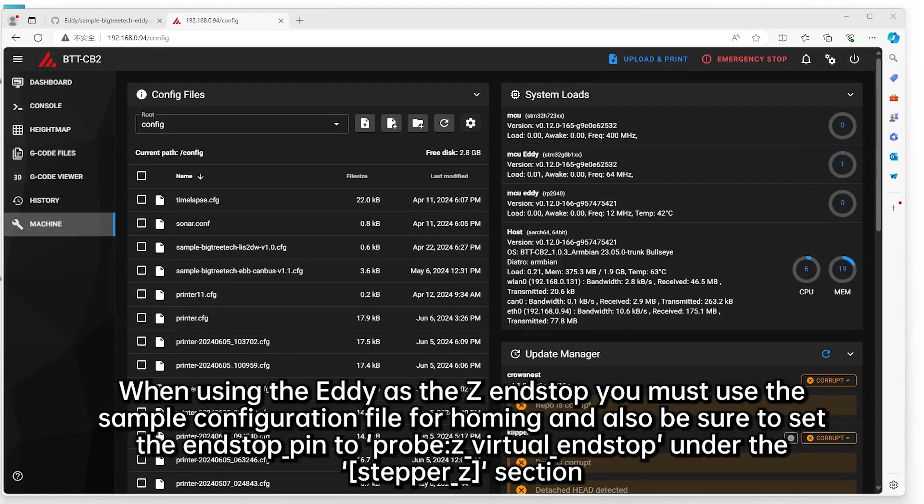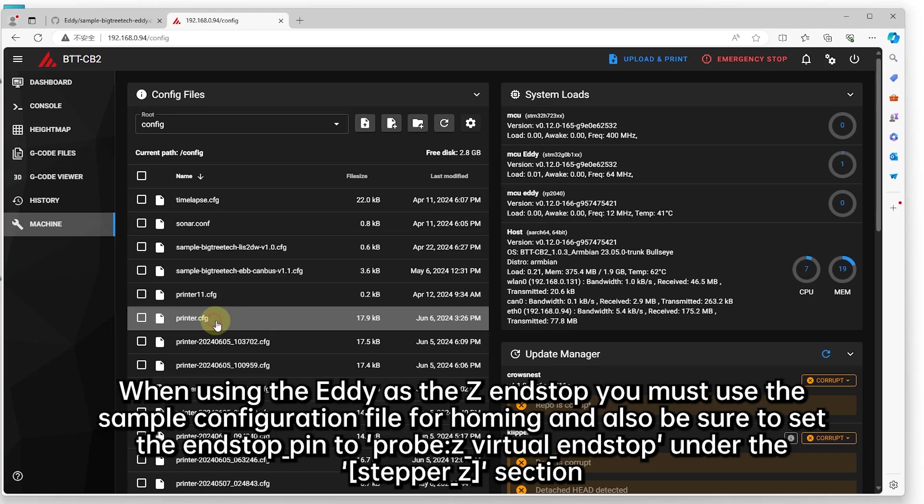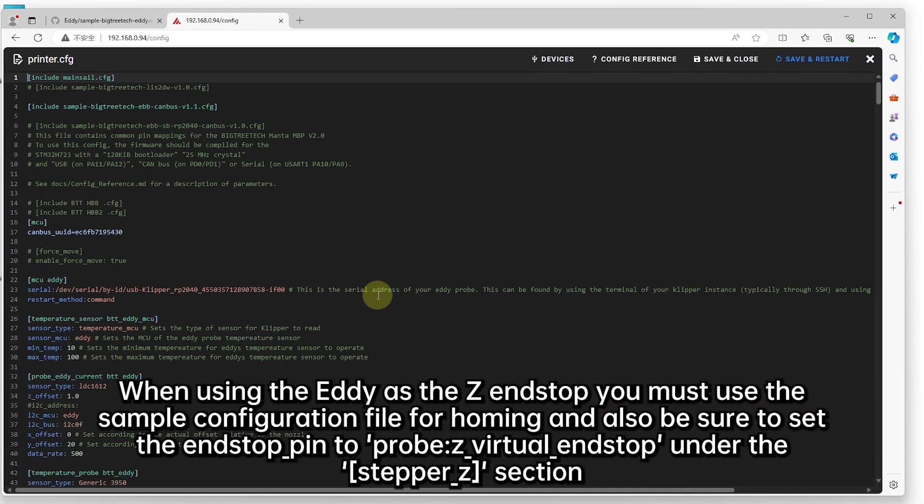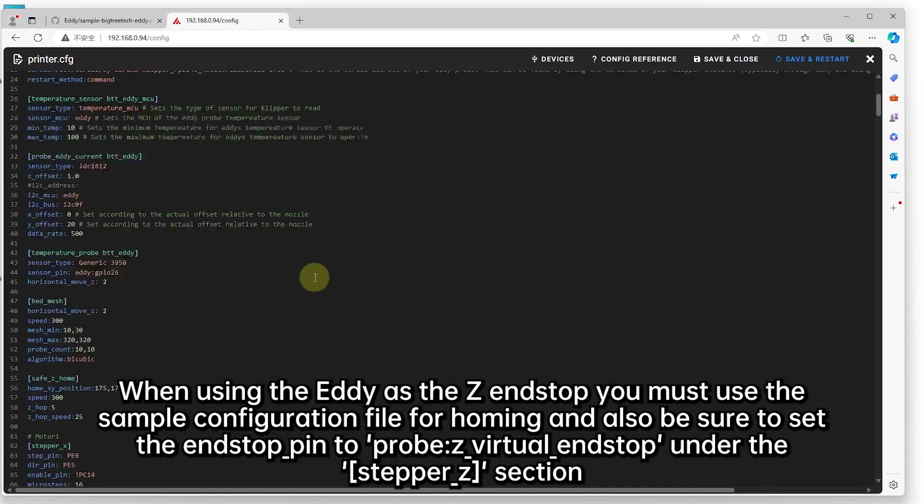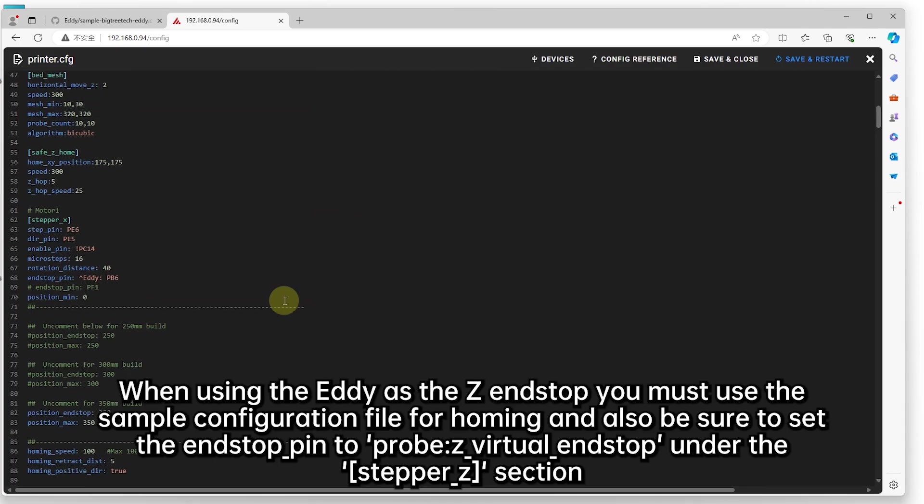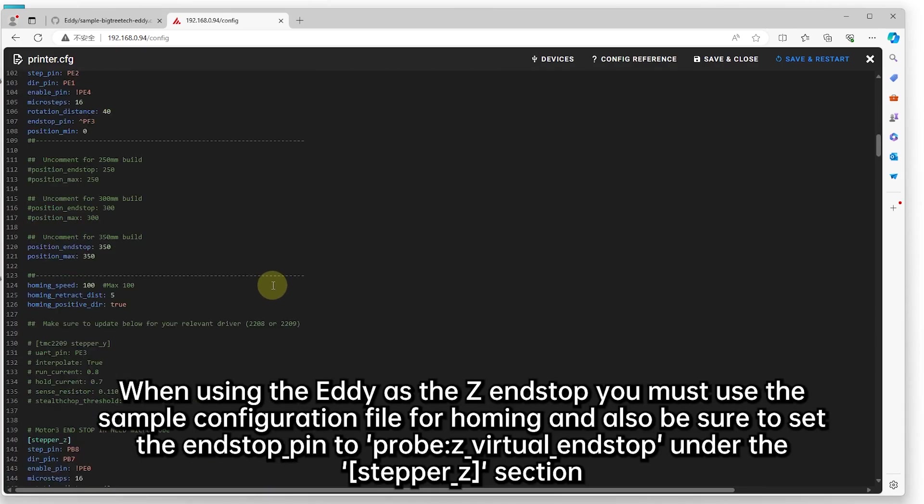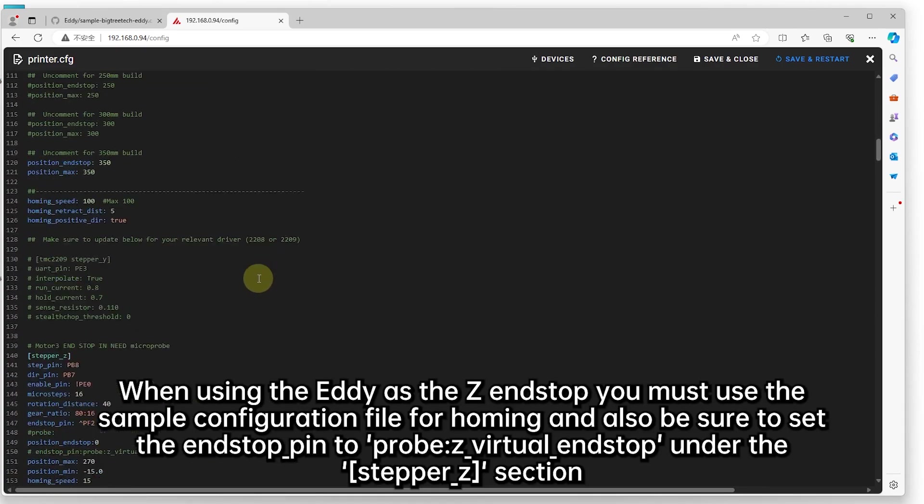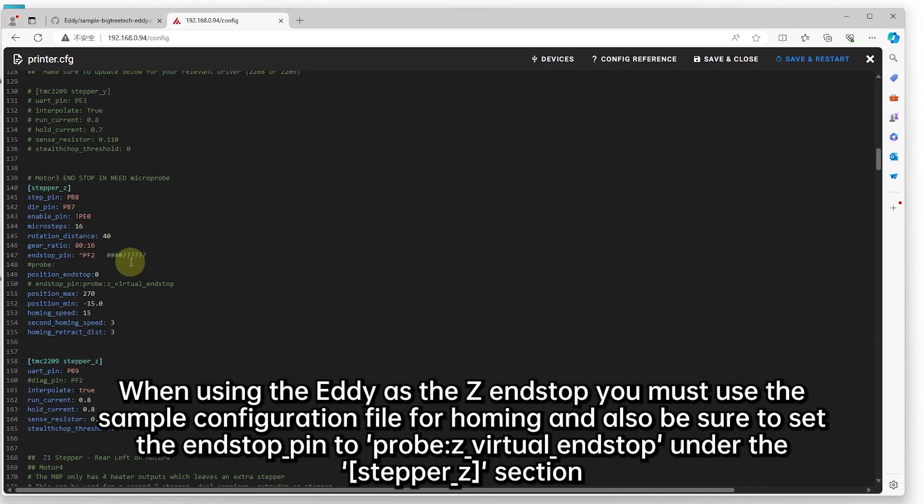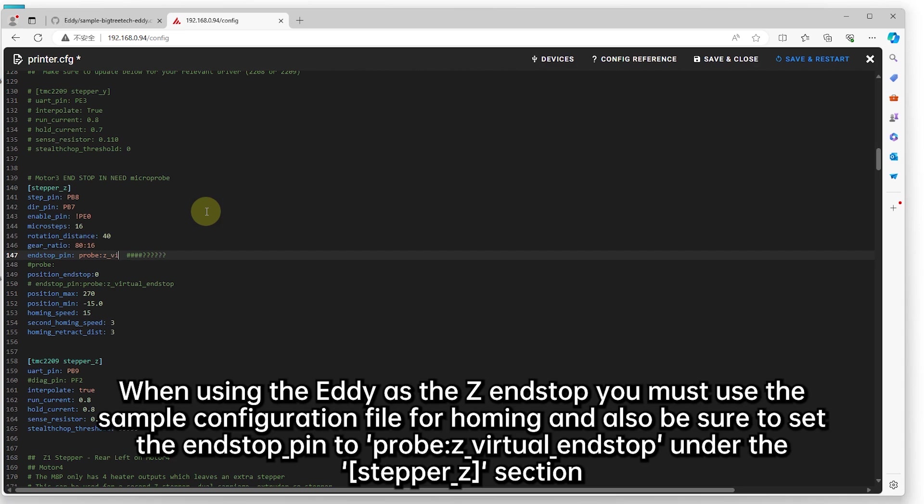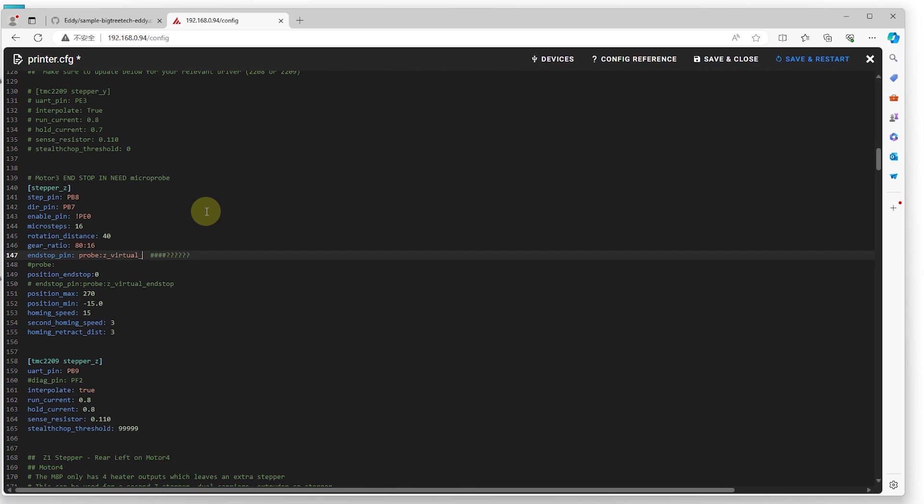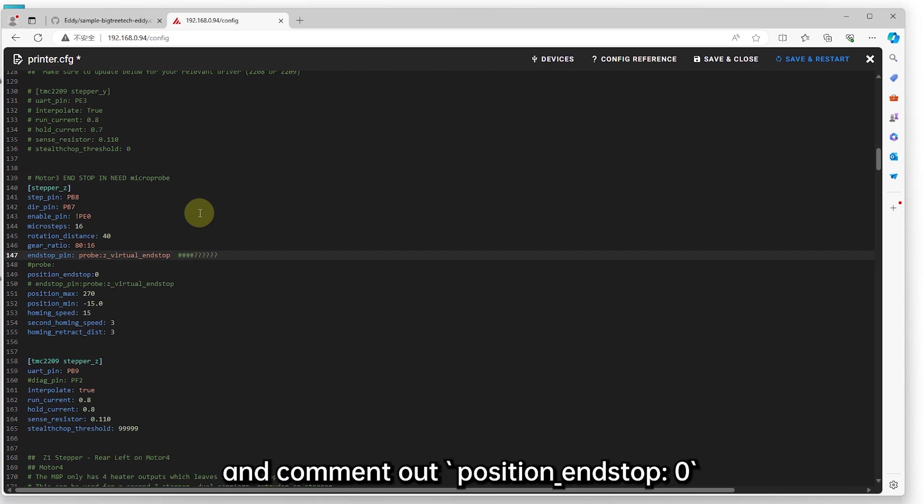When using the EDDIE as the Z endstop, you must use the sample configuration file for homing. Also be sure to set the endstop_pin to probe.z_virtual_endstop under the stepper_z section, and comment out position_endstop.